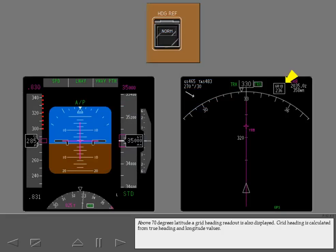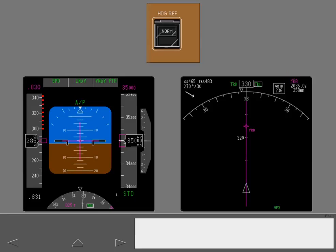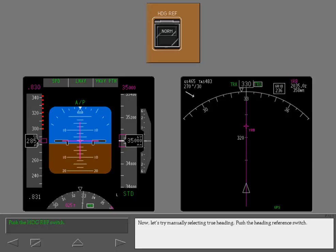Above 70 degrees latitude, a grid heading readout is also displayed. Grid heading is calculated from true heading and longitude values. Now, let's try manually selecting true heading. Push the heading reference switch.